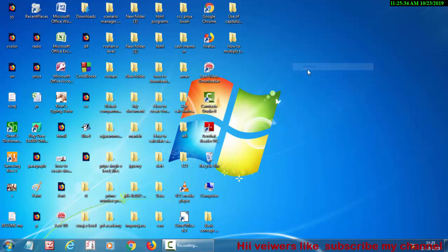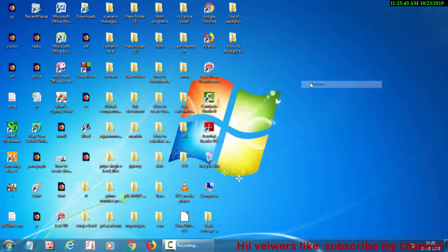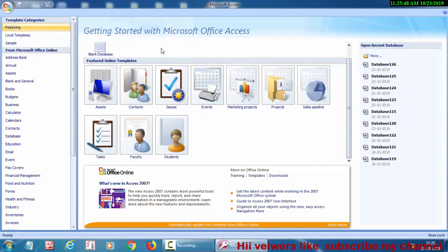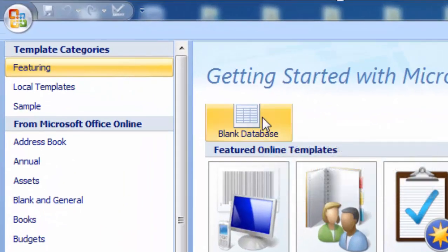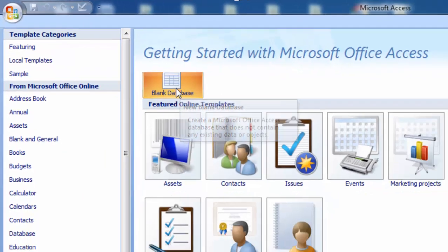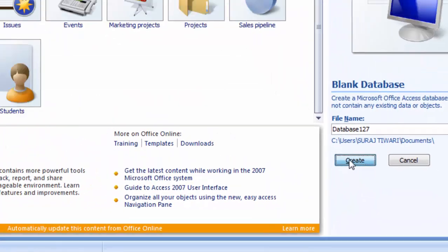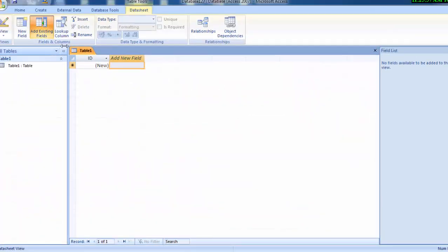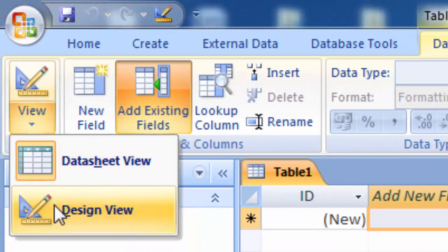Hello and welcome friends. I will tell you about the alignment option in MS Access. First of all, open MS Access — I have MS Access 2007 version. Go to blank database, click on blank database, and after clicking, click on Create.